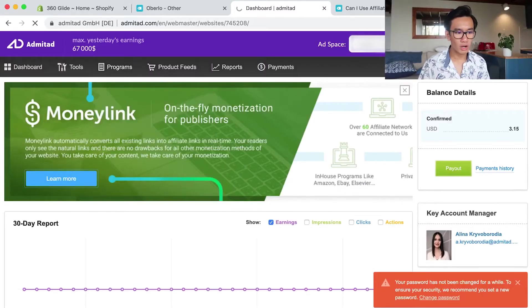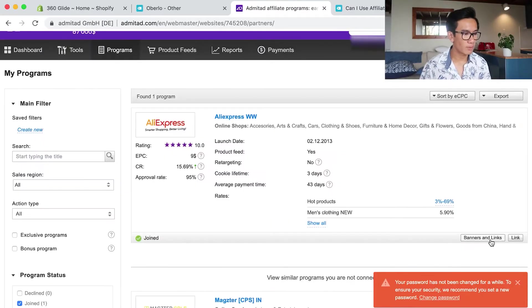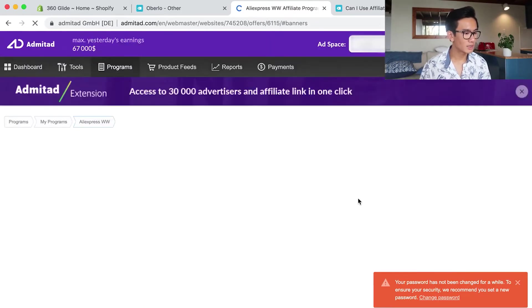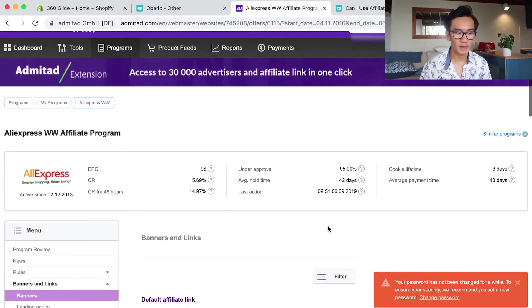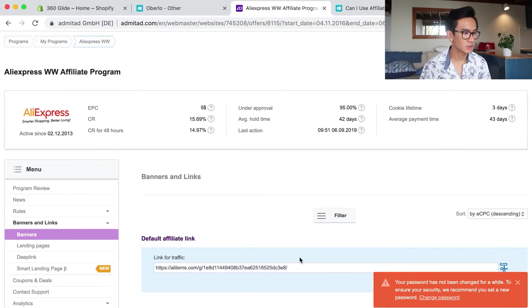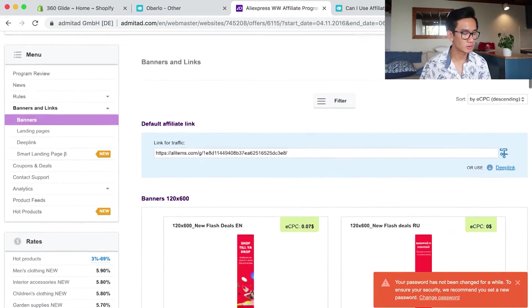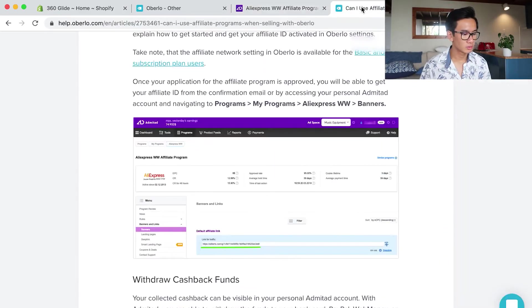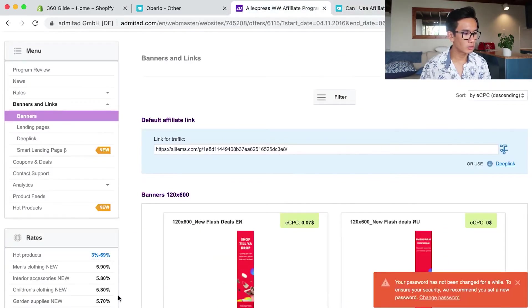I'm on the page, my programs. I'm gonna go ahead to banners and links on the AliExpress, and I'm gonna copy this URL.